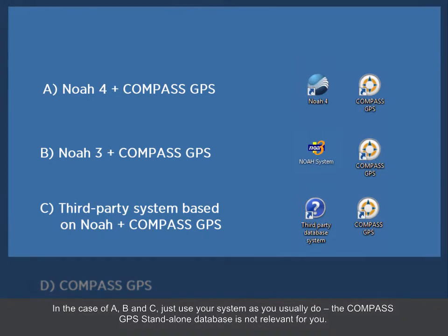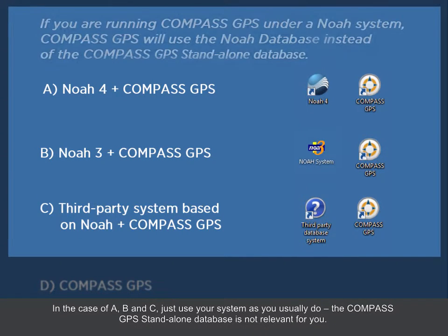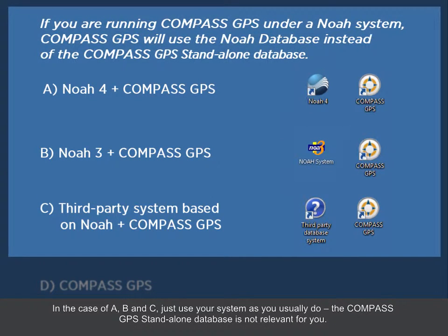In the case of A, B, and C, just use your system as you usually do. The Compass GPS Standalone Database is not relevant for you.